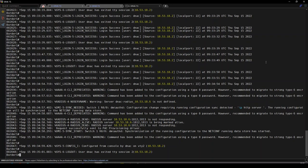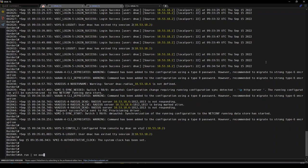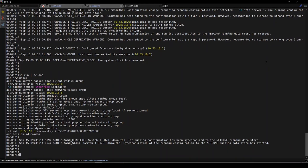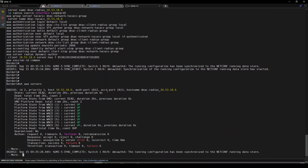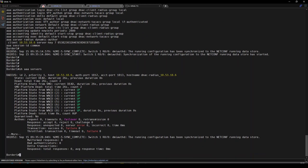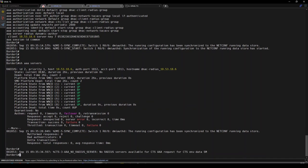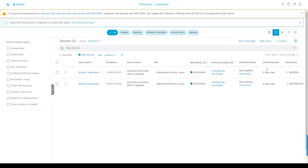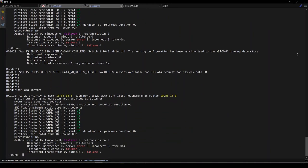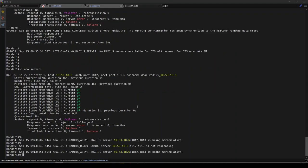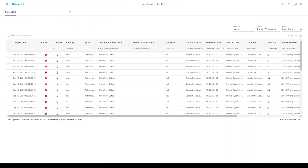I can change the focus to provision. Provisioning status shows 'configuring'. It's actually configuring. If we go to the CLI of that border, show run section AAA, we see the TACACS configuration has been applied. Right now it's showing us that. Let's give it a minute or two before it comes back. Actually, it hasn't come back yet.